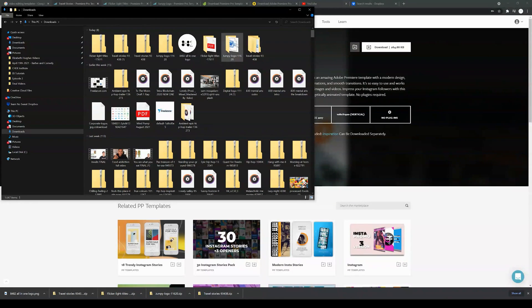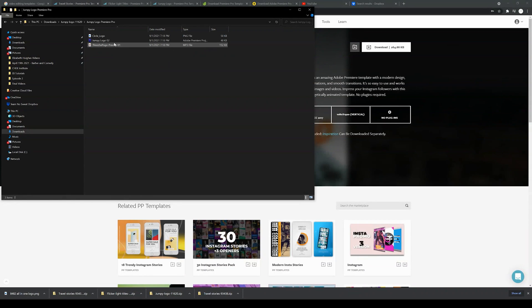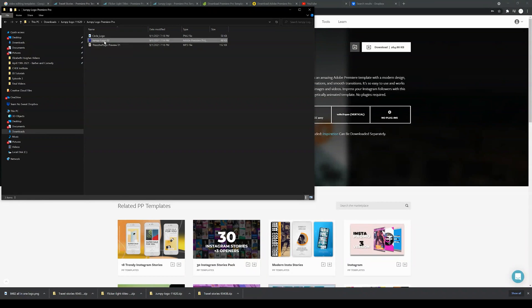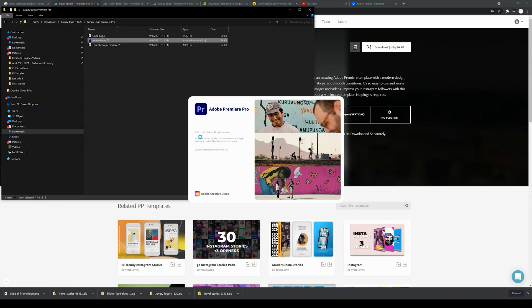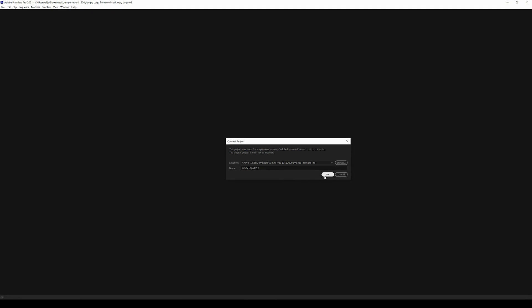Once they're extracted, let's take a look at the logo first. I'm going to double-click that file. I've got fonts, a folder for the driver, and the logo Premiere Pro folder — that's what we want to open up. I'm looking for the Premiere Pro file; you can see it by the file type and the little Premiere Pro logo. Double-click that and it will immediately open up Premiere Pro because it downloaded as a Premiere Pro project. It's going to open a new project and ask if we want to convert it and where we want to save it.